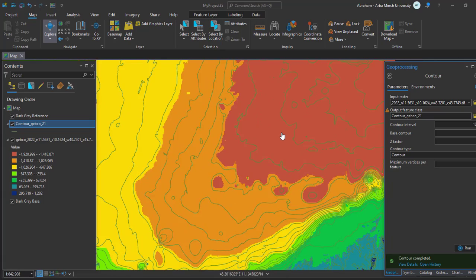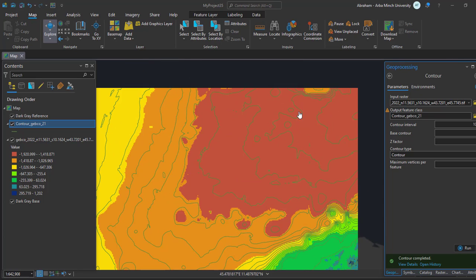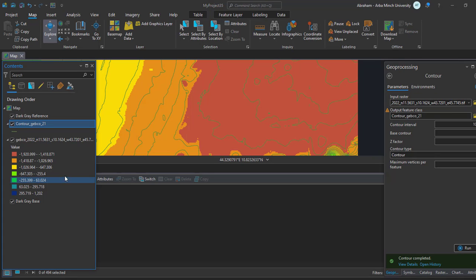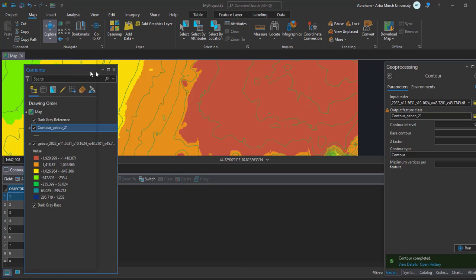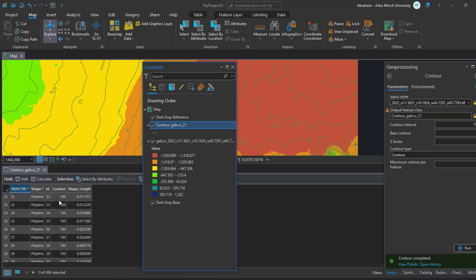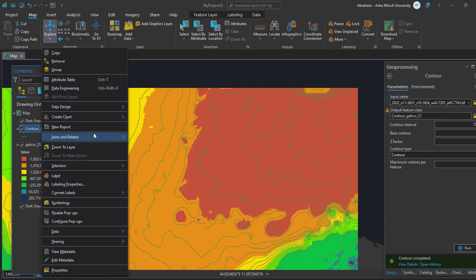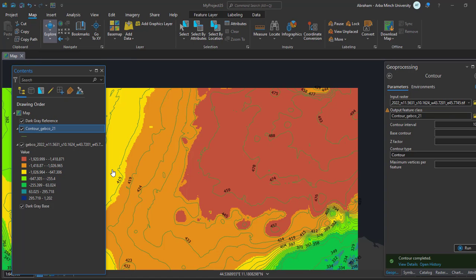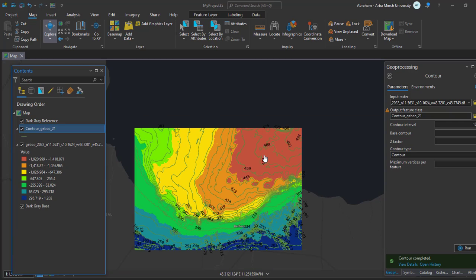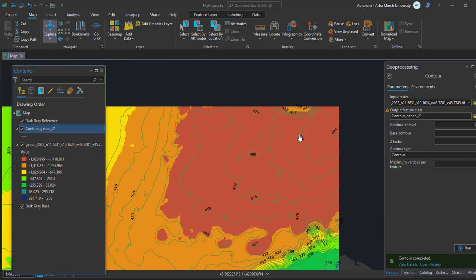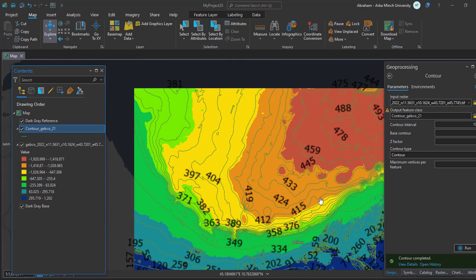The contour process is now complete. As you can see, the sea area now has contour lines showing the contour values. You can check the attributes of the contour lines to view the contour values, and you can also rename or label the contours. You can now see the topography of the seafloor around this area.